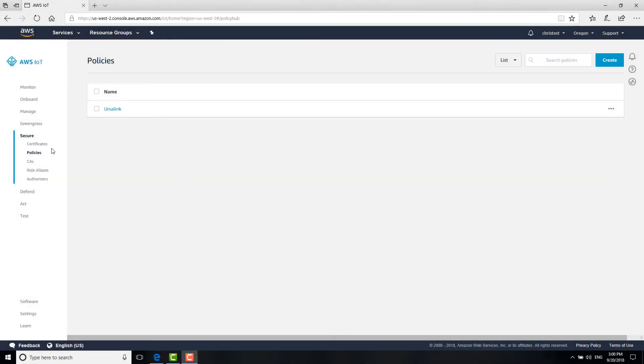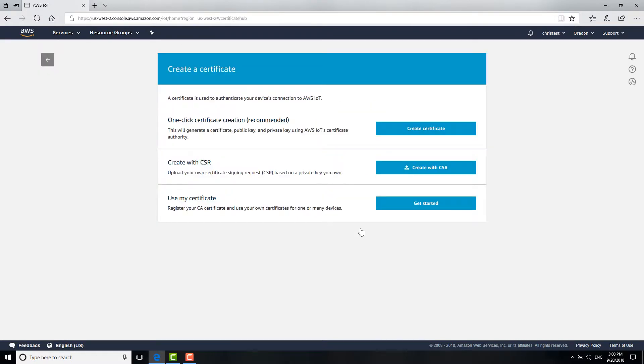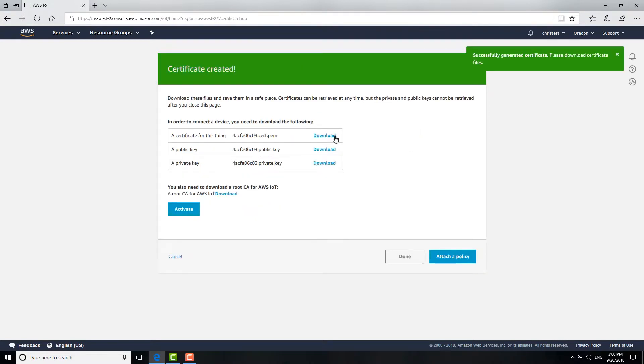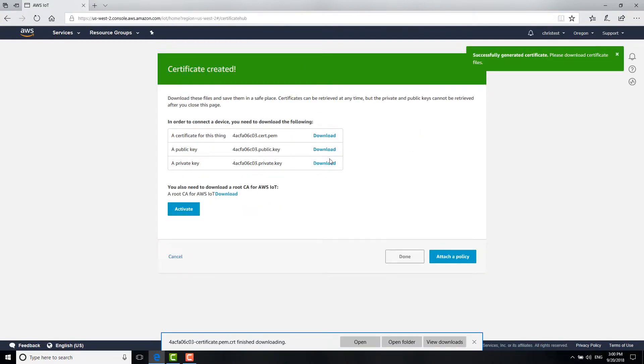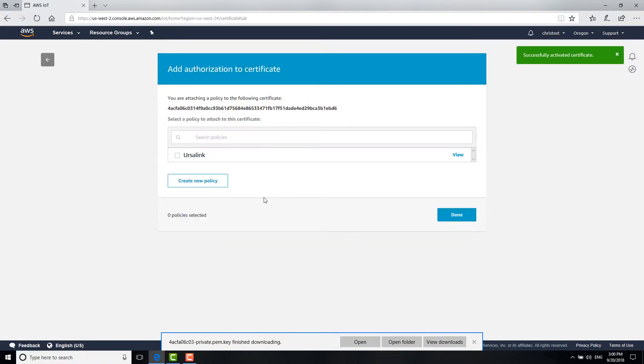Next, go to Certificate. Create a certificate. Choose one-click Certificate Creation. Download the certificate and private key. And then click Activate and attach these certificates to the policy we've created.